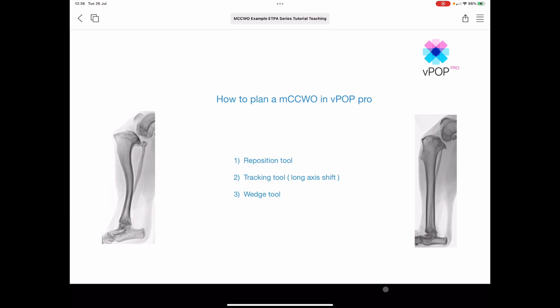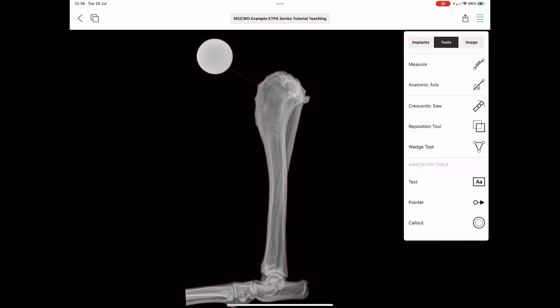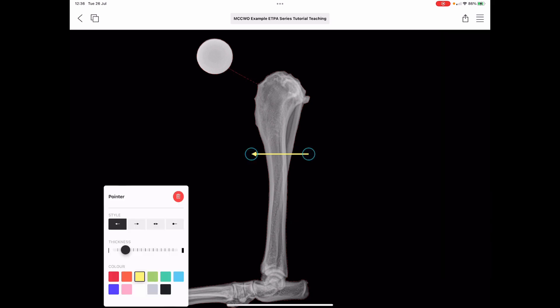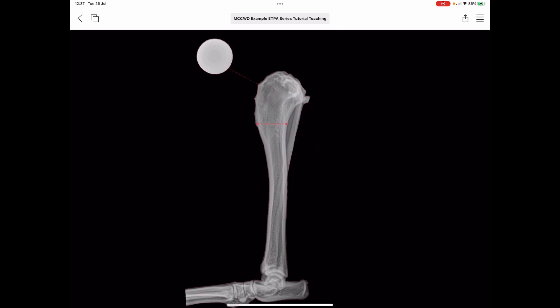Let's go right from the start using the reposition tool. We'll be using the tracking tool to accommodate the long axis shift and the wedge tool. First, go to your tibia, and I recommend you take the annotations tool and define with an arrow what the distal component of your wedge is going to be. Generally, I would recommend you start at the distal extremity of that typical tibial crest right there.